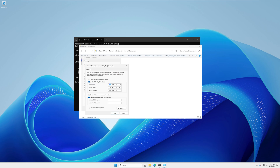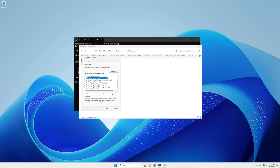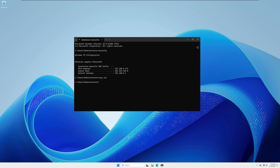Make sure that you have set a static IP address — I have already set one as you can see. If you haven't, you need to set it. Also uncheck the IPv6 address if you are not using it. If you are using IPv6, then uncheck IPv4. Click OK when done.